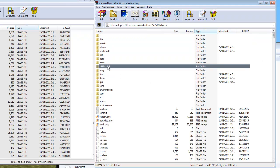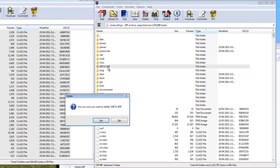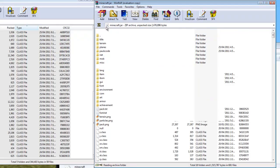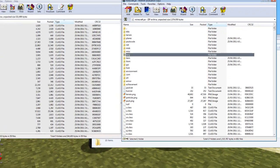You'll get a black screen when you start Minecraft if you don't delete the META-INF folder. So you have to do that. And there you go.